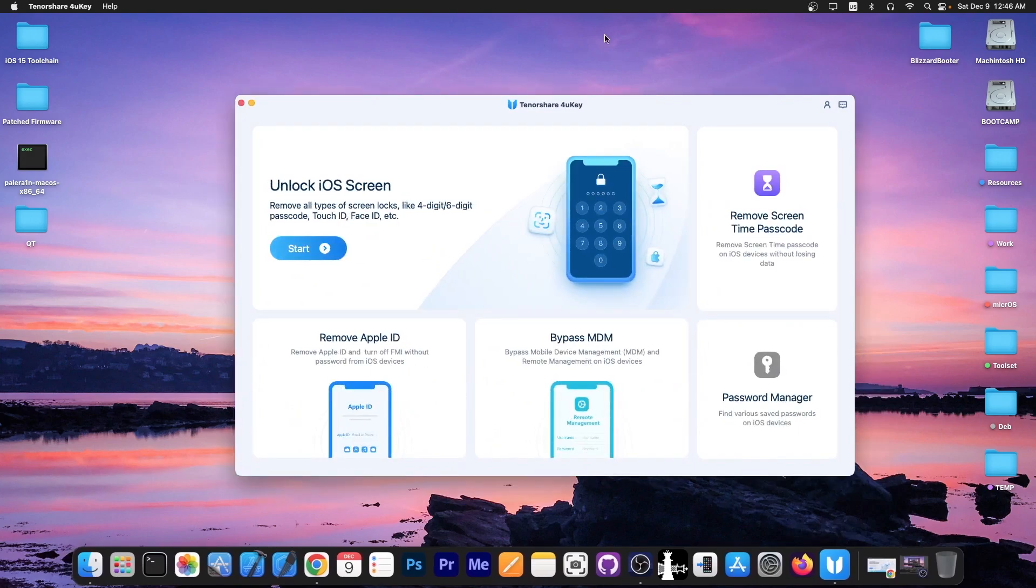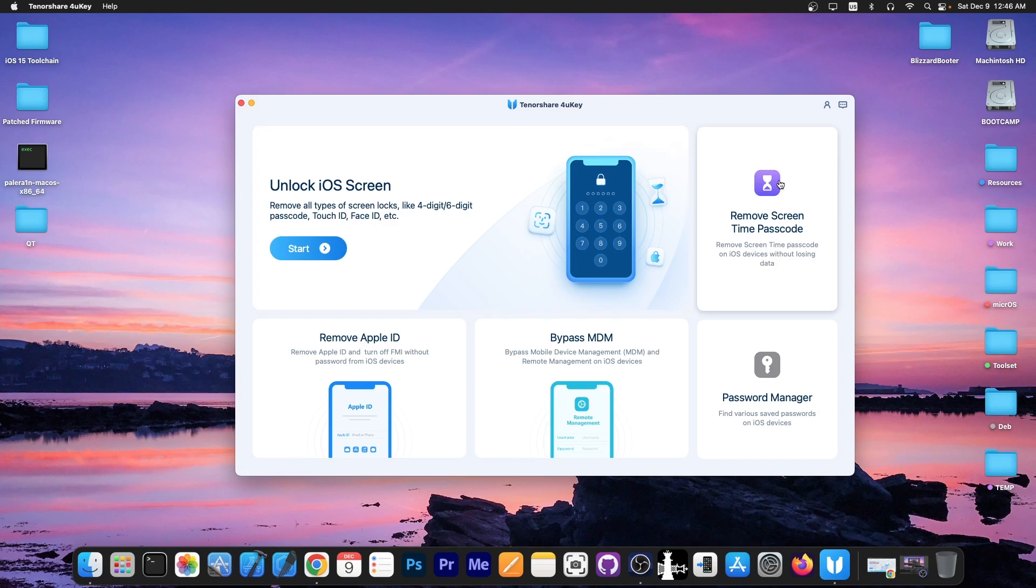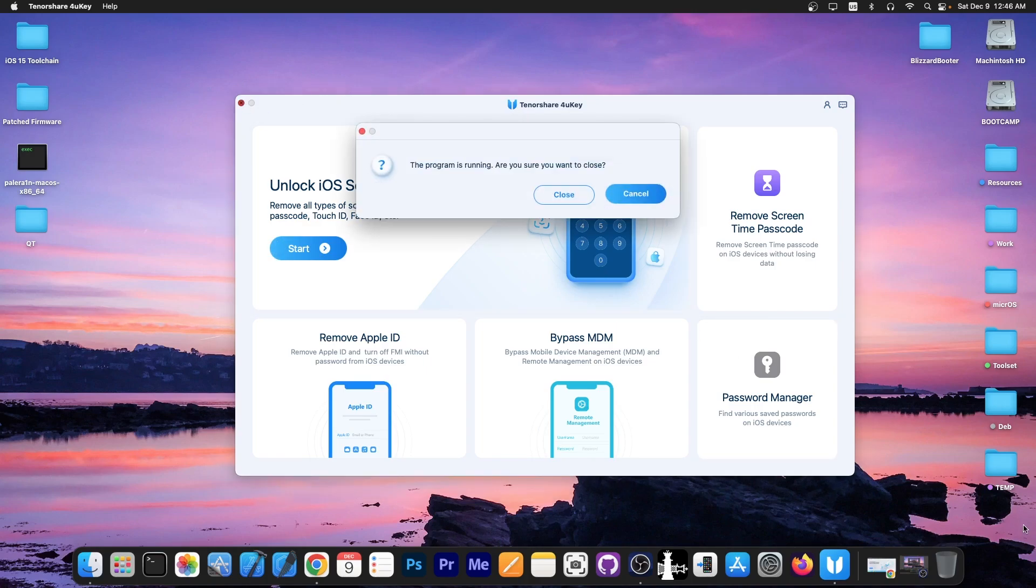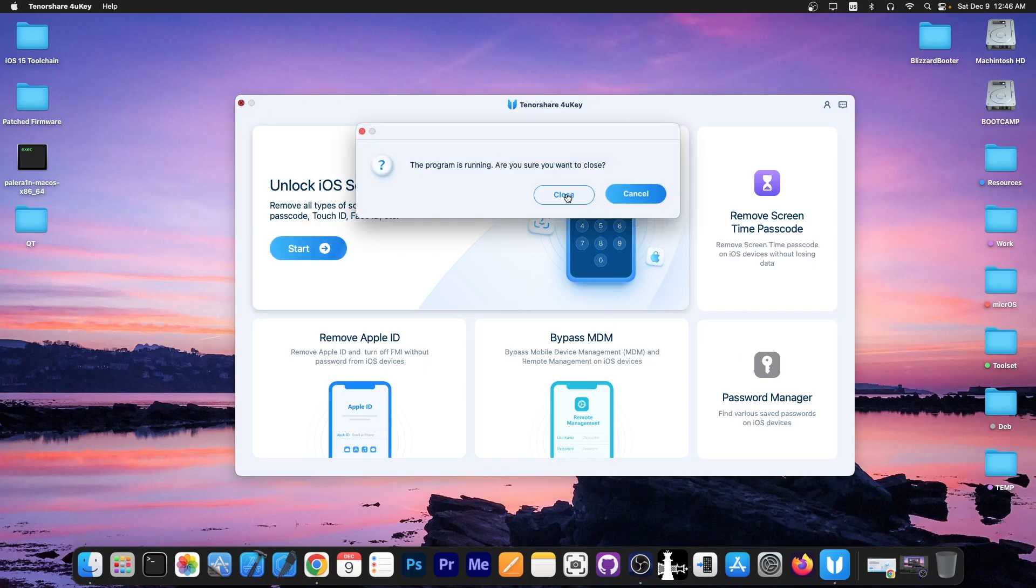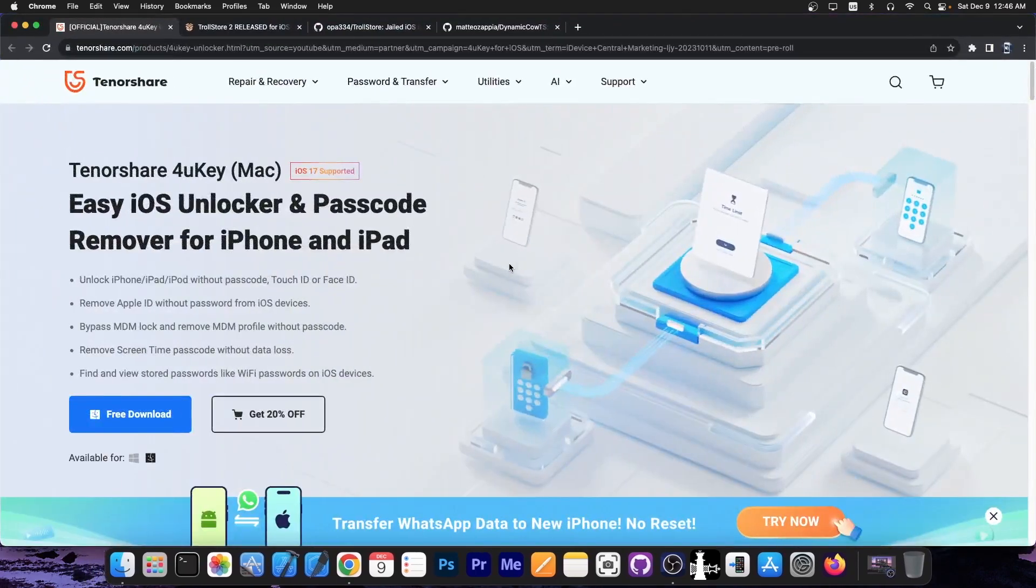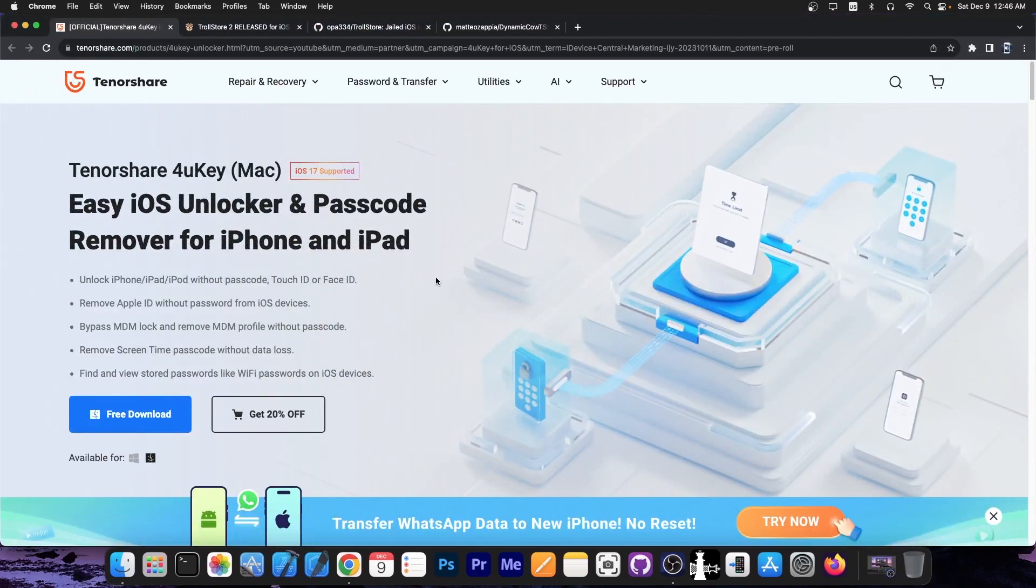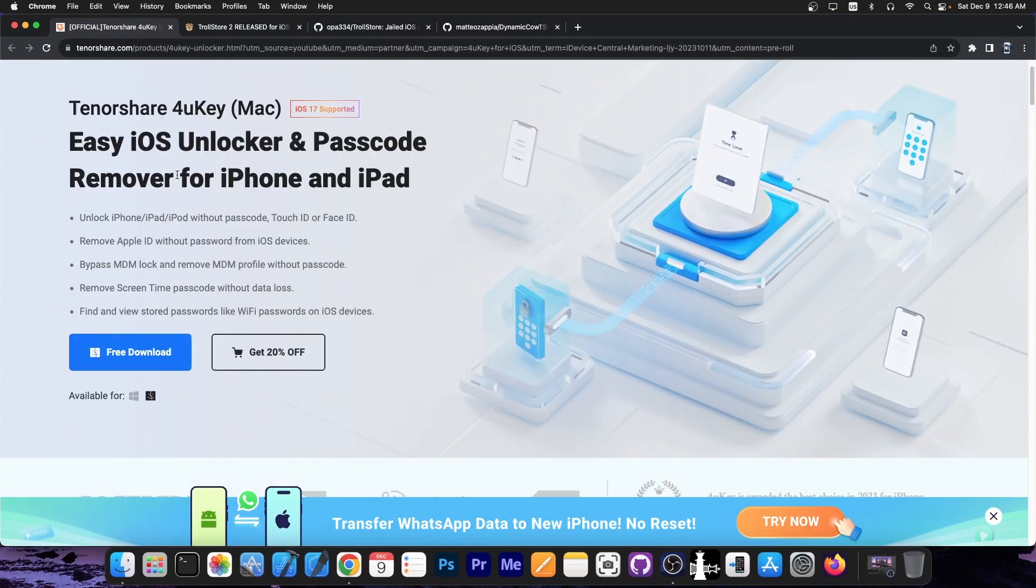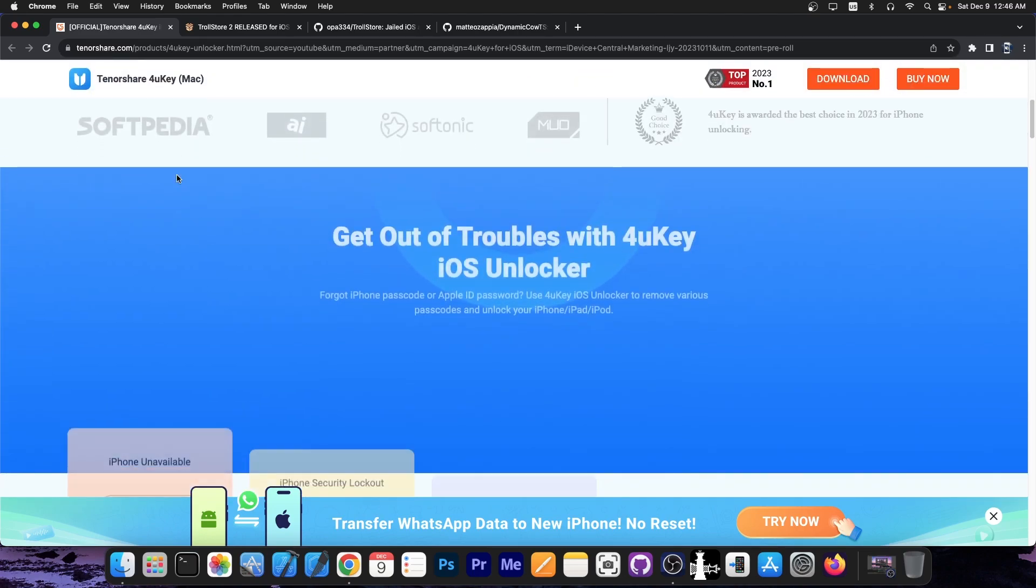This video is brought to you by Tenorshare 4UKey, a software that allows you to unlock the iOS screen passcode if you forgot it, or your friends or child accidentally set up a passcode that you don't remember or don't know. You can remove the screen time passcode if you forgot it. You can bypass MDM and remove Apple ID. There's also a password manager that allows you to see all the passwords that you stored on your device, which is pretty neat if you saved passwords for various websites in Safari. Definitely check the program out below. There's a free trial available for both Windows and macOS. It's Tenorshare 4UKey available over here with iOS 17 also supported.